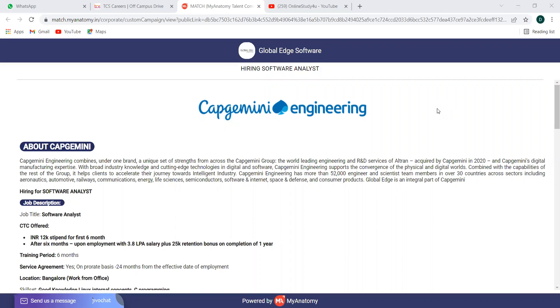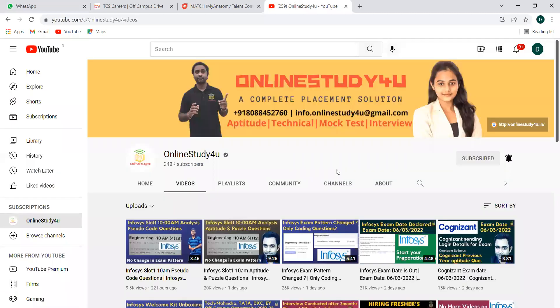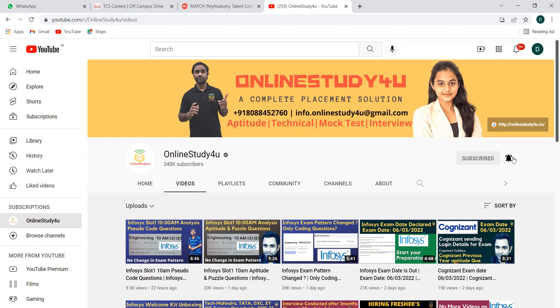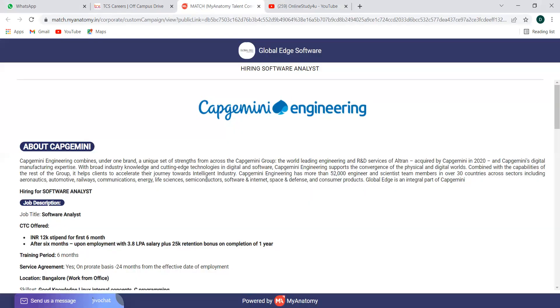one from Capgemini as software analyst and another from TCS2Go. So for the TCS one, it is open and there is no registration deadline. Soon they are looking forward for applicants, then they'll be closing. Capgemini is also similar. This is for the software analyst role. So we'll see in detail the job role, who can apply, eligibility, everything. Before that, if you're new to the channel, consider subscribing and activating the bell icon to get notifications at the earliest.